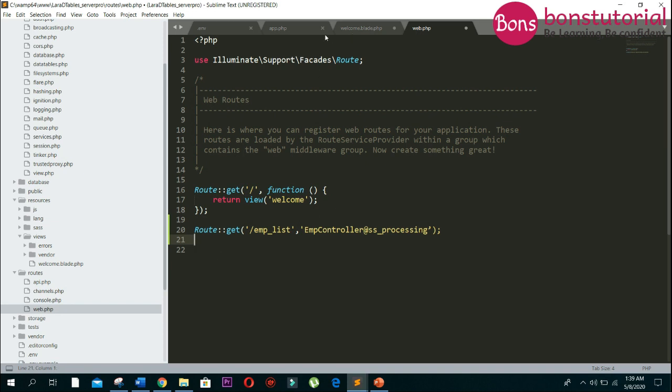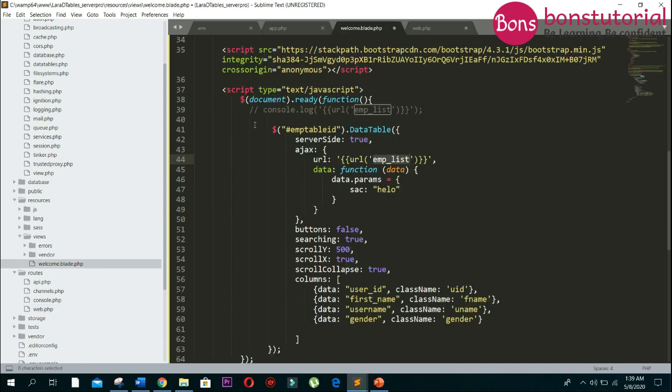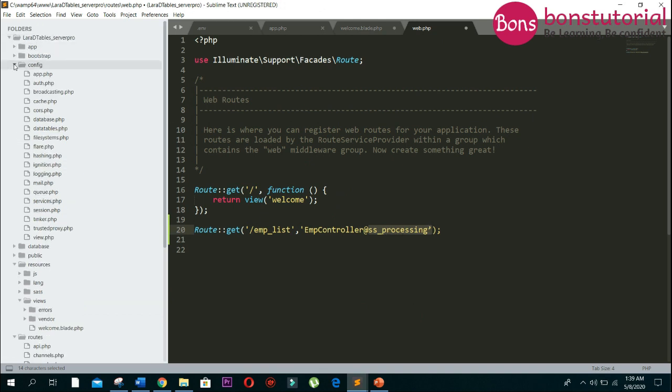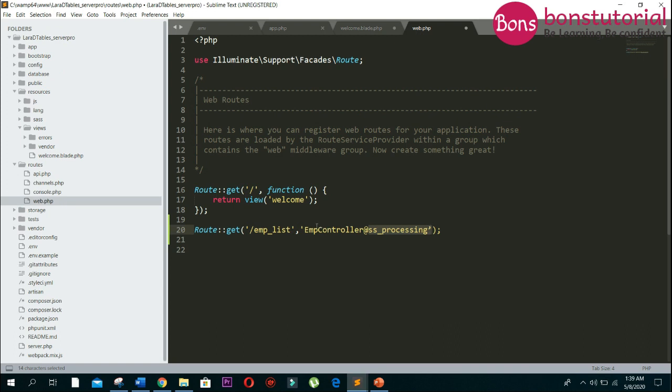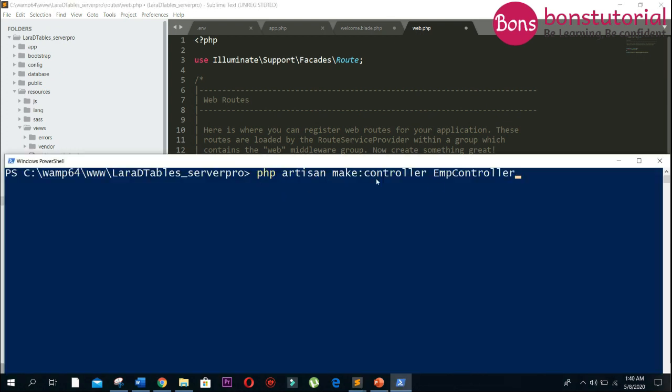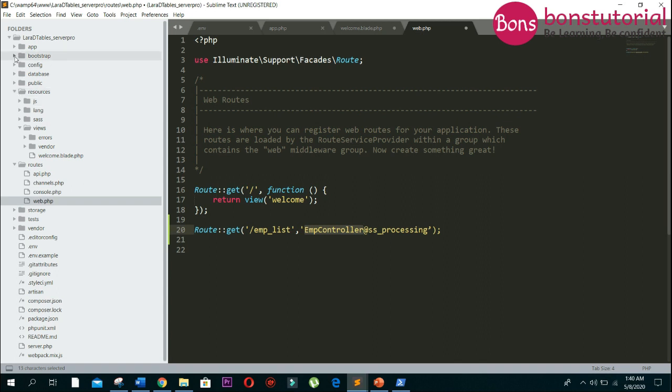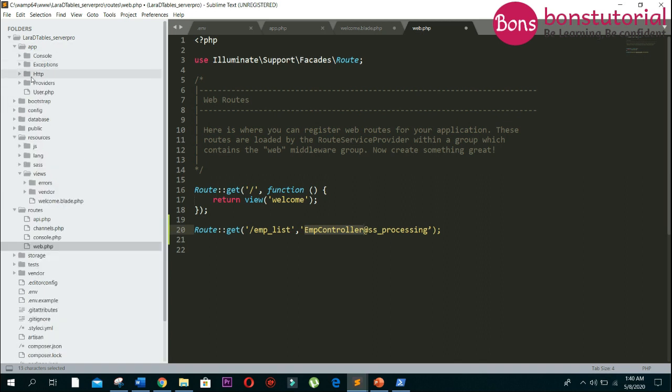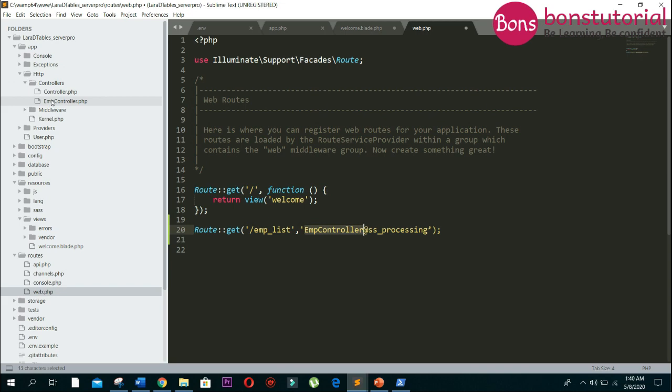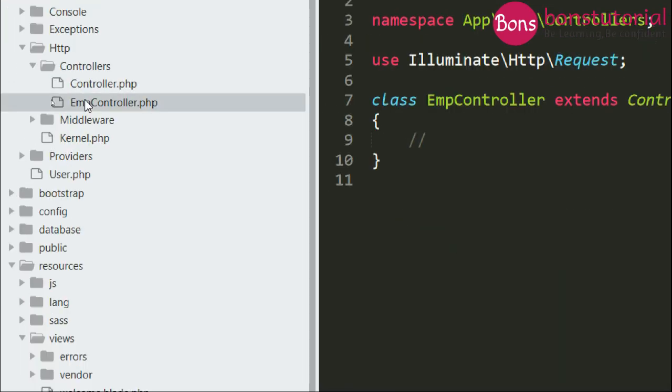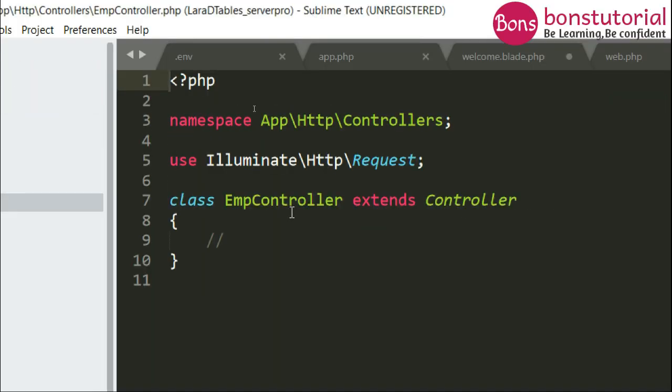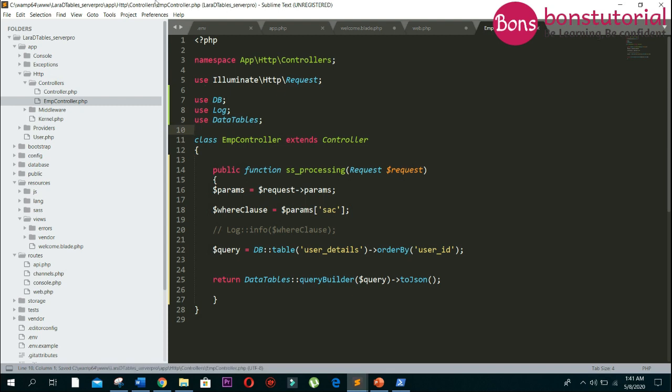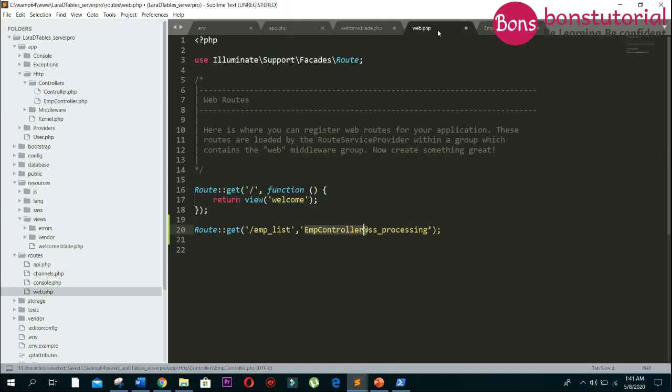It will go to web.php, so we have to write the route code here. It will come to emp_list, then go to this controller. We have to create the controller, so let's create it.